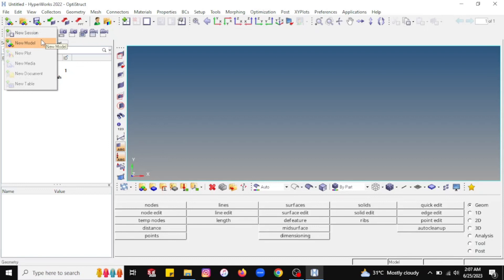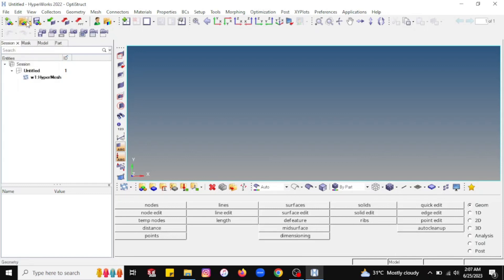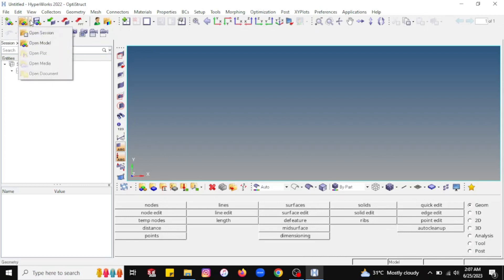If you want to open an existing model you have worked on earlier, you can open it from the open model option. When you click on the side arrow, you will find options for open session and open model. The basic difference is: in the session you will find the model with meshing and analysis already done on that part. If you want to open a mesh model only, then you will go for the open model option.